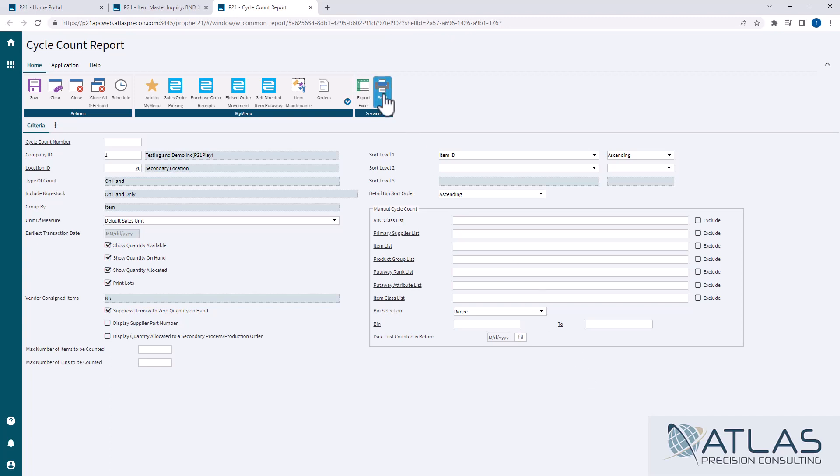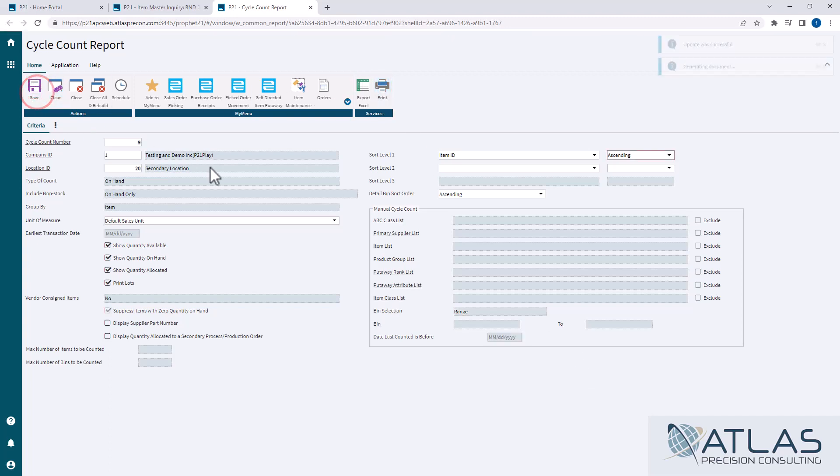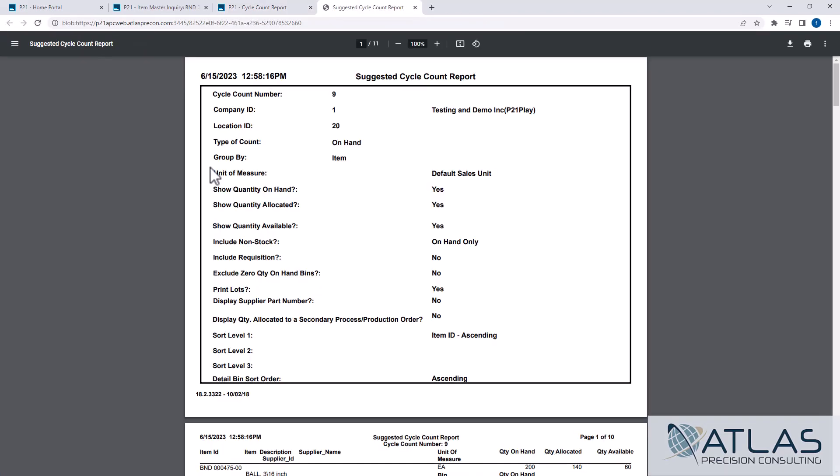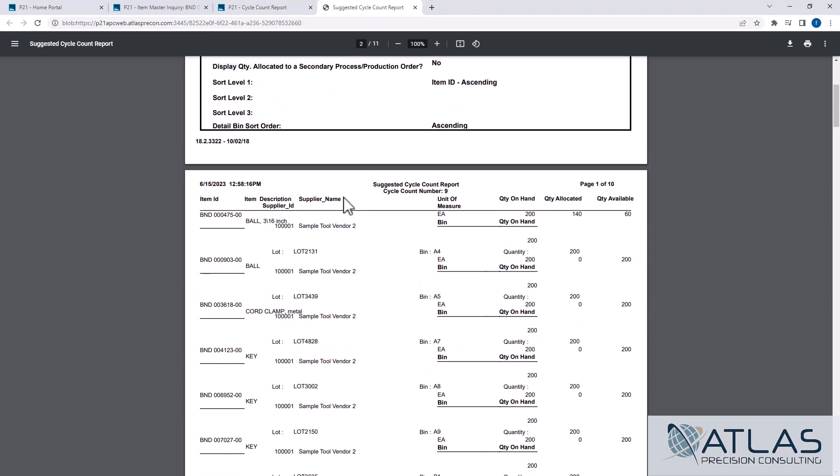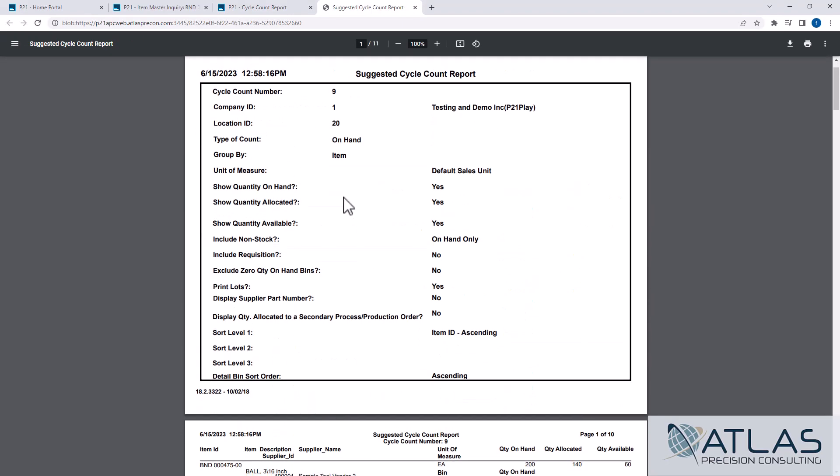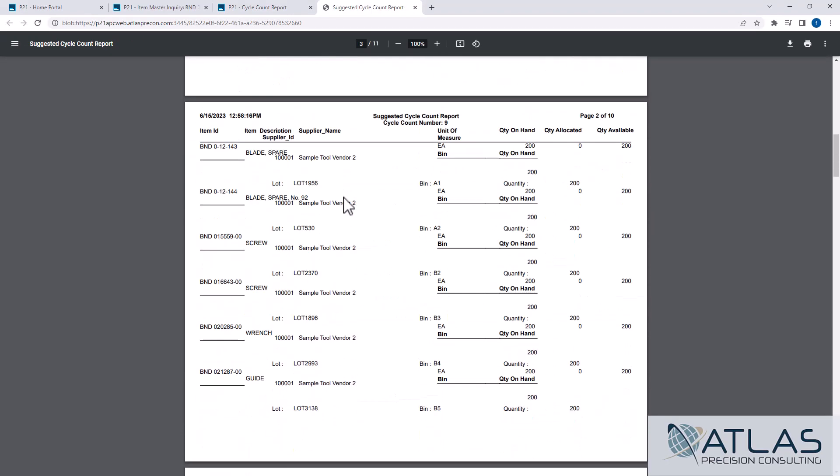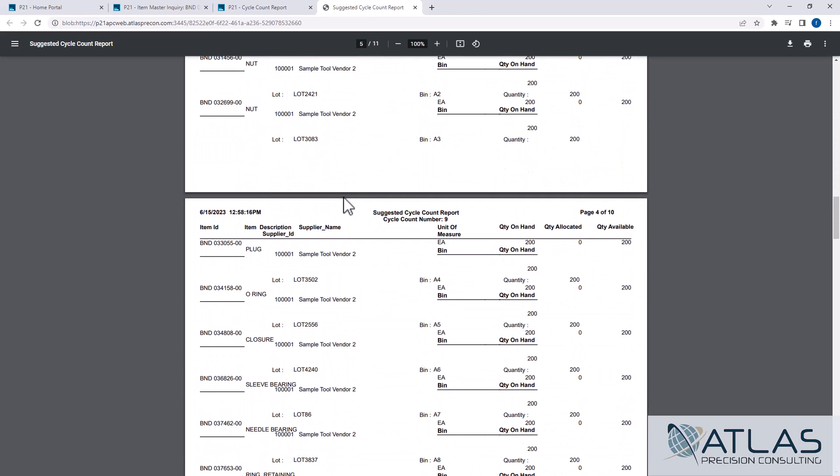You can then print the report or save it. If you hit save, it will also print the report. You have to clear the screen to get out of it after you save. This is just a standard cycle count. It is 11 pages, which seems like a lot, but it's just the way this report is set up. It's only like six or seven items per page.